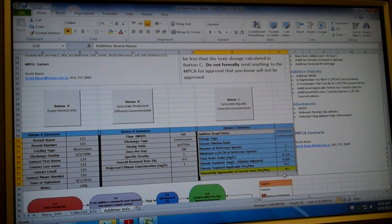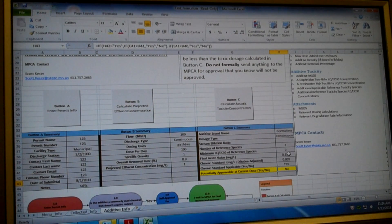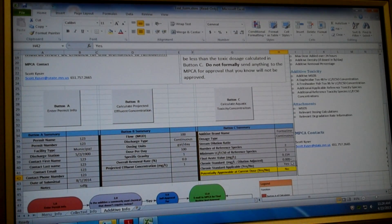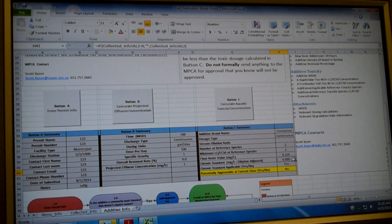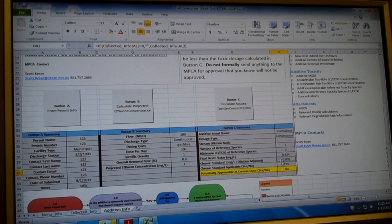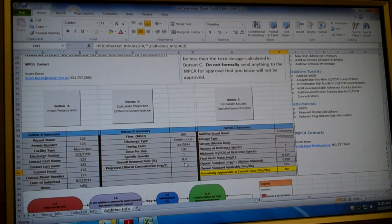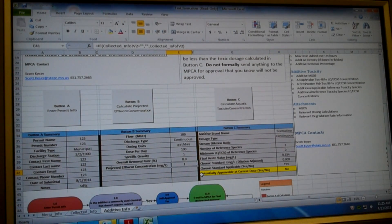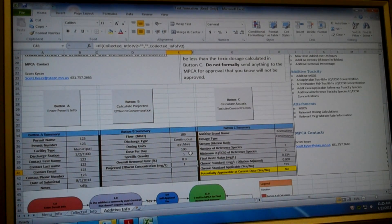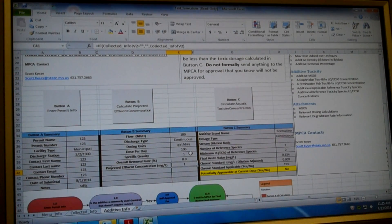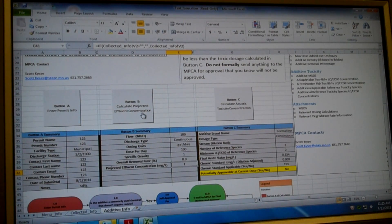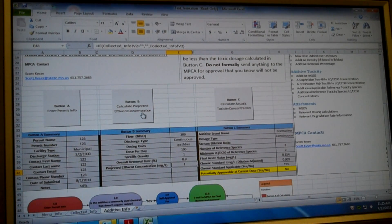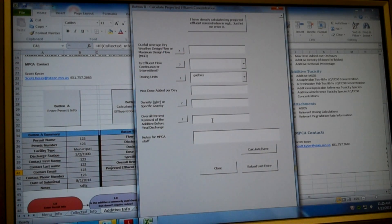So when we go back out and look at our summary information, we see that our additive is not approvable at our current dose. The calculated chronic standard is applicable. The dose is 0.009. Sorry, the concentration is 0.009. That's the concentration we have to be below. And that value is less than this value right over here that our projected effluent concentration. So right now, if we're going to be dosing at one gallon per day into a 1 million gallon per day flow rate, we're not going to make our additive.